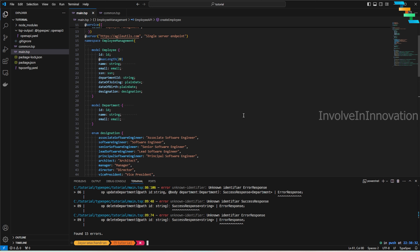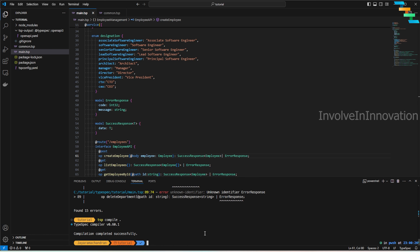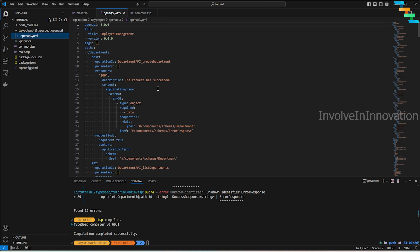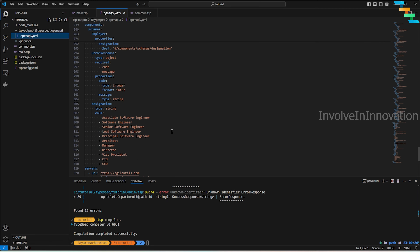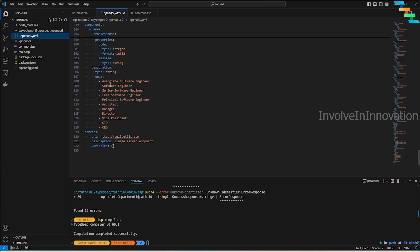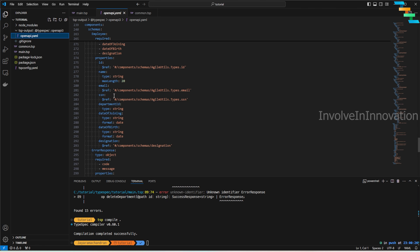It looks like there are no other errors. We run `tsp compile .` — the dot indicates we're compiling in the current directory. Compilation completes successfully. Opening the OpenAPI specification, we can see it created paths including `/departments` as a POST type with a schema referenced via `$ref`, the Department schema, an ErrorResponse, and all the models defined — including the Designation enum with its values, ErrorResponse with code and message, and Employee with all its properties.